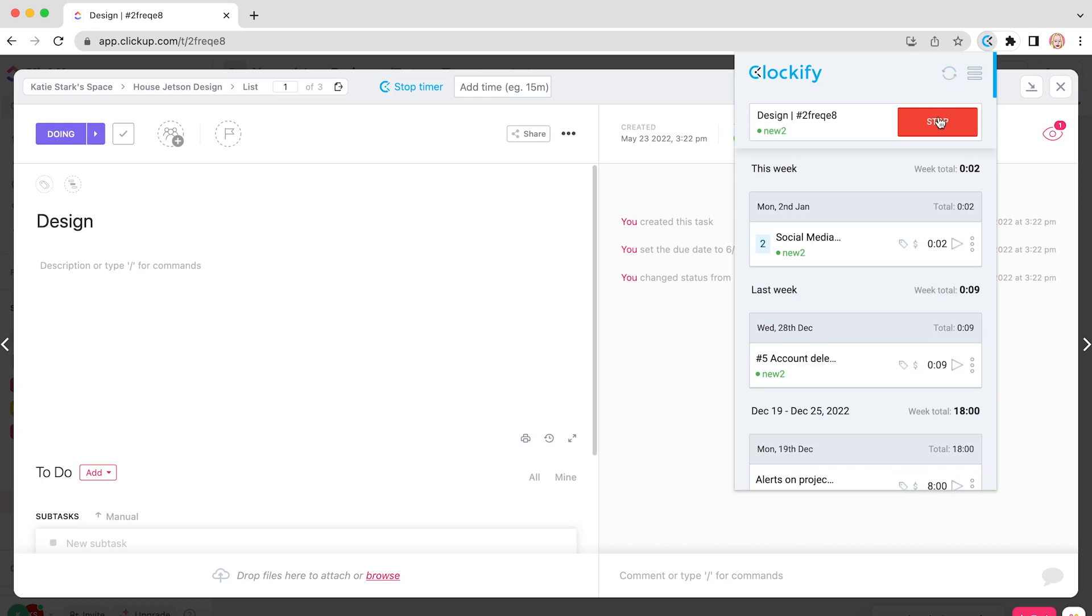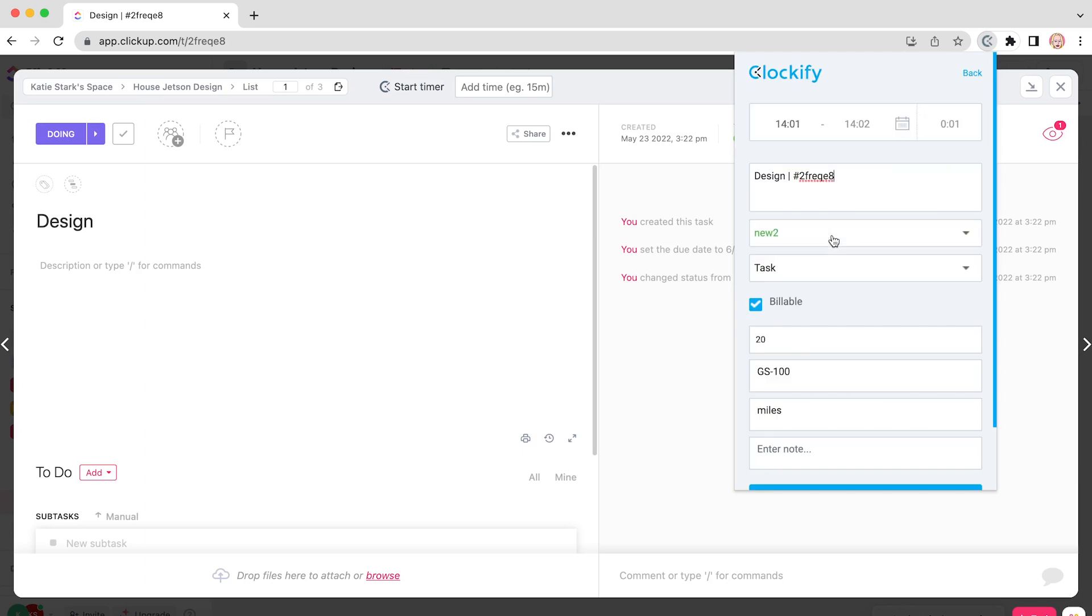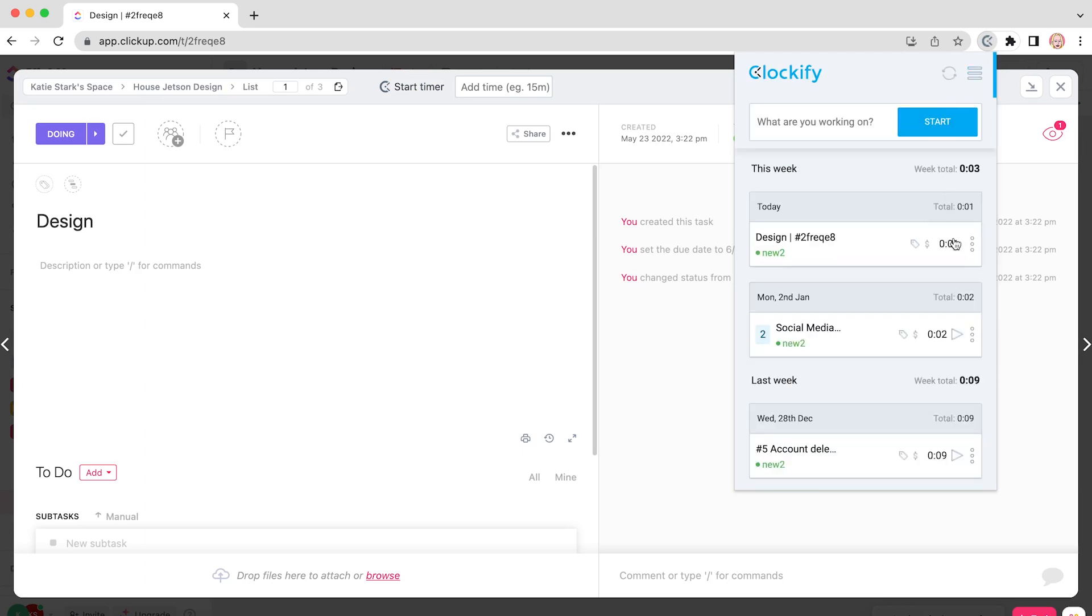Once you stop the timer, a time entry will be saved and appear here in the list. You can click on it to edit it, or you can click on the play icon to quickly start a new timer for the same activity.